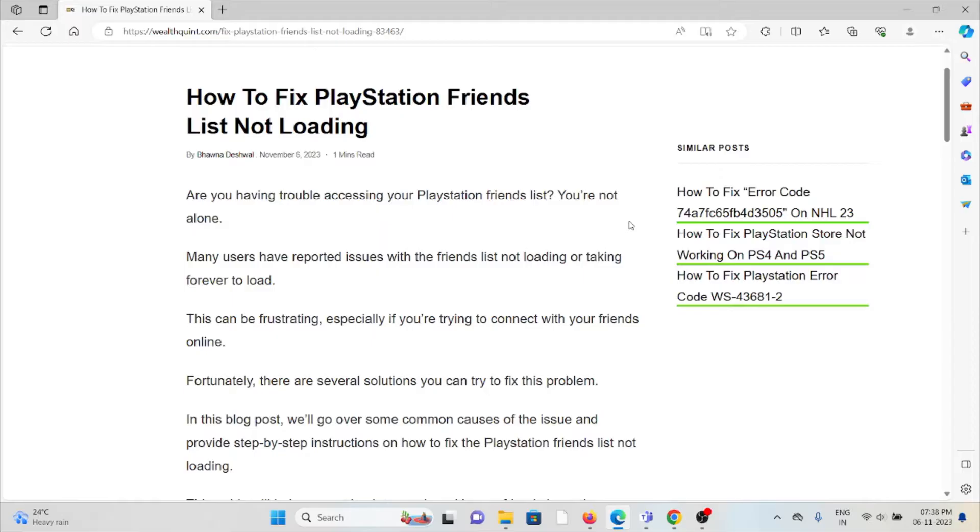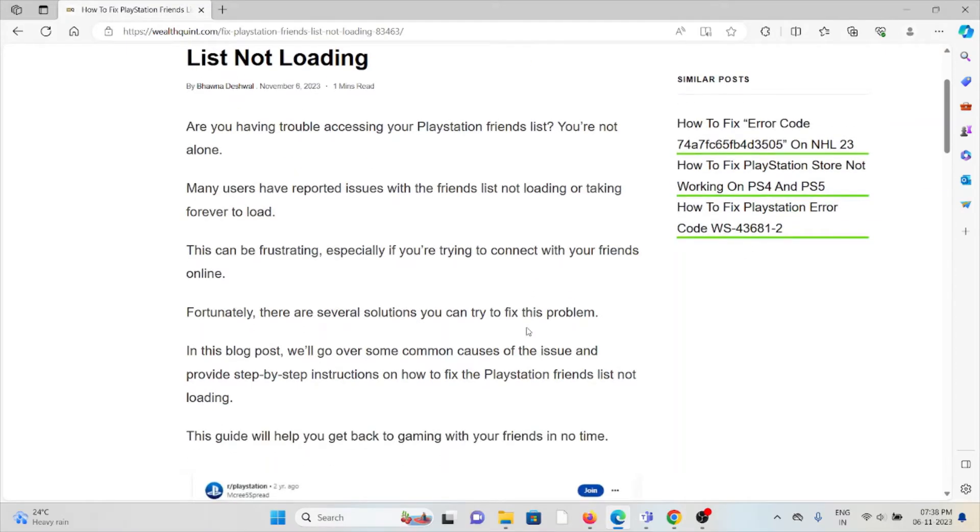Are you having trouble accessing your PlayStation friends list? You're not alone. Many users have reported issues with the friends list not loading or taking forever to load.